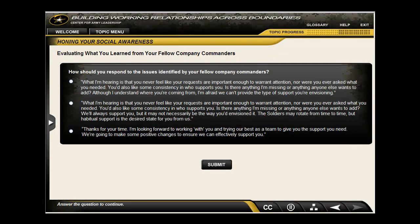At key points throughout the scenario, learners are asked to make a decision based on previously gathered information. Because many of the situations presented have no real right or wrong answer, learners are presented a good, better, and best option to get at the nuances of the situation.